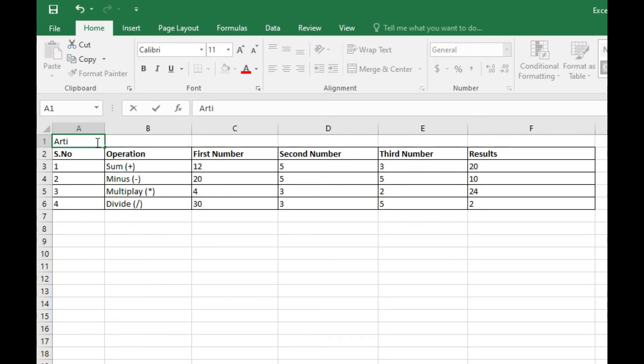First of all, you can choose your title. For example, inside this cell A, I write the title Arithmetic Operations.